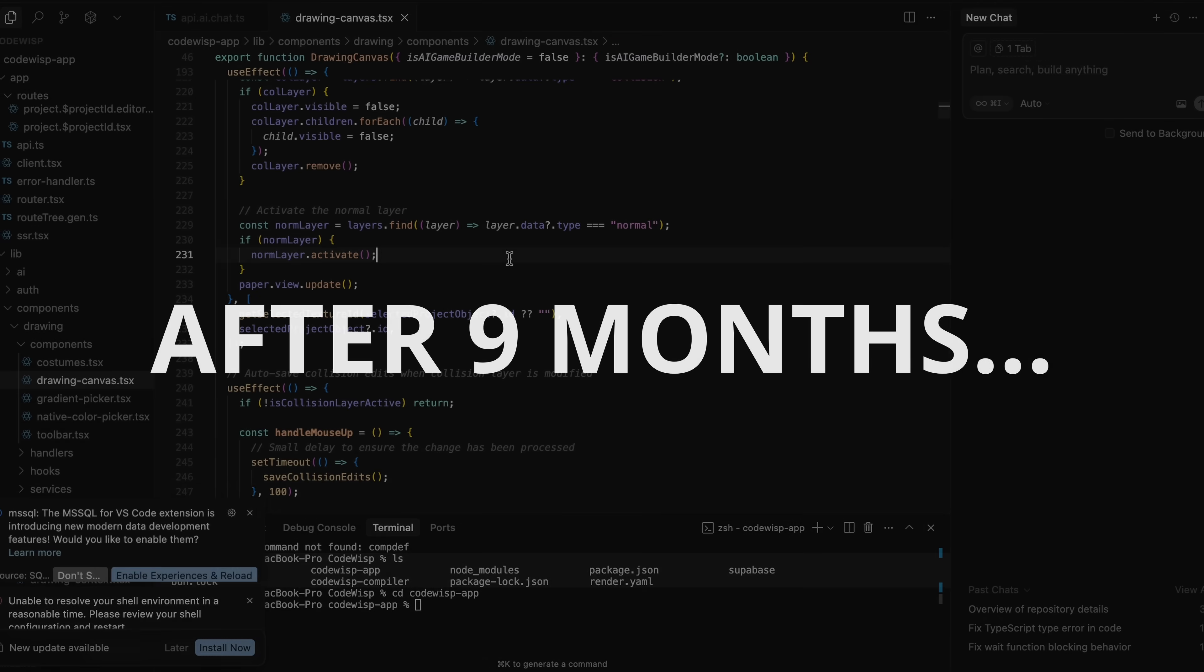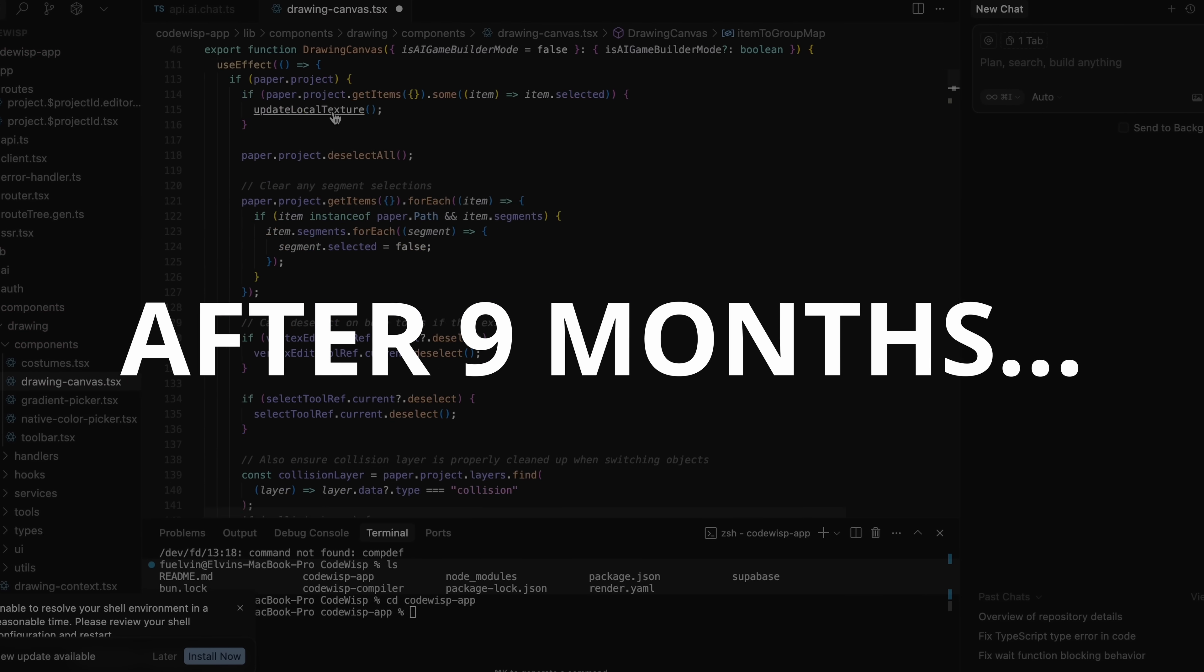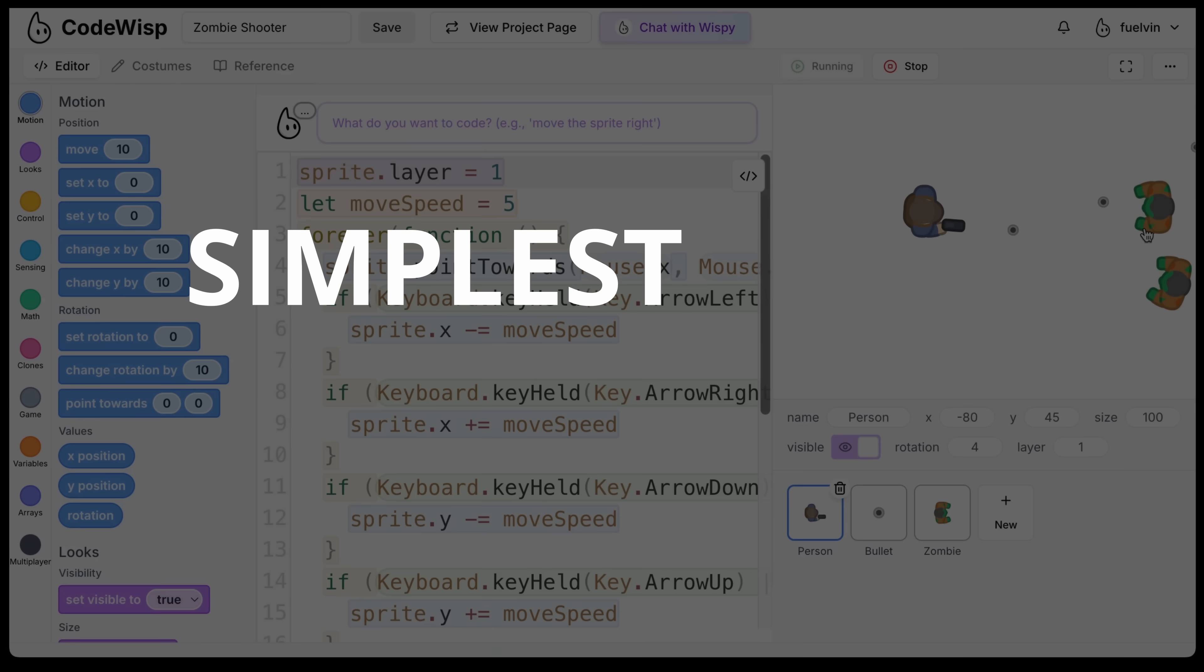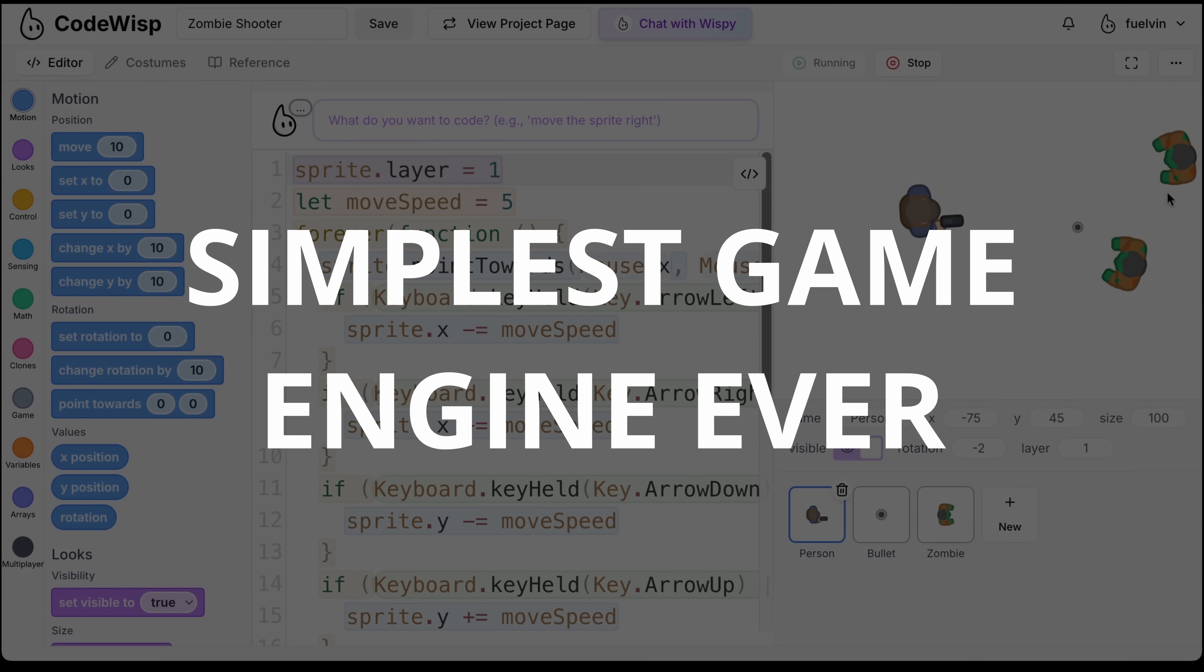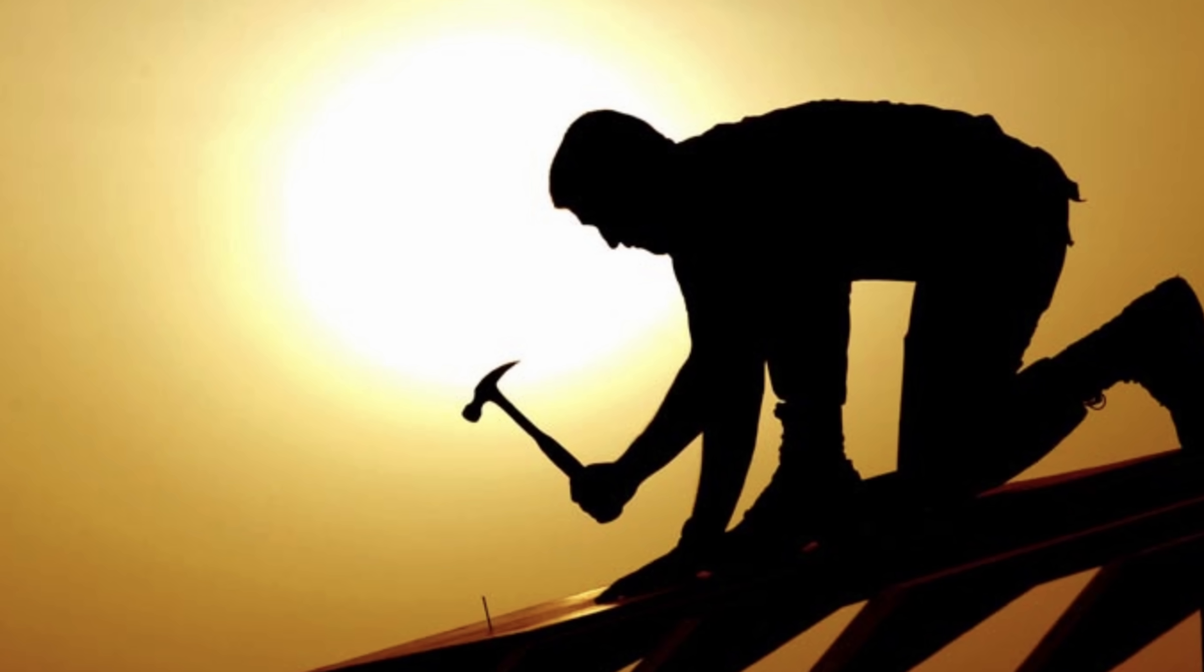Well, after nine months of building, coding, and questioning my life choices, I actually made one. And today, I'm going to show you the simplest game engine ever, and exactly how I built it.